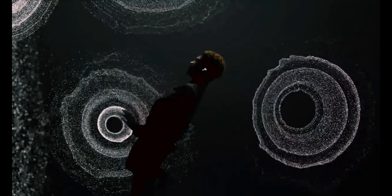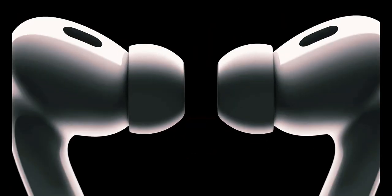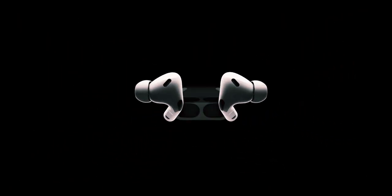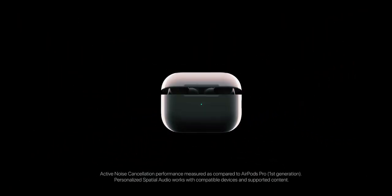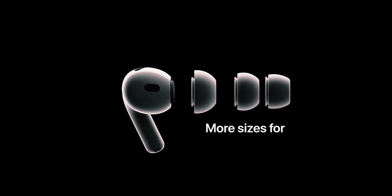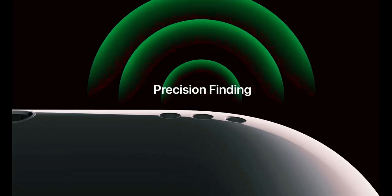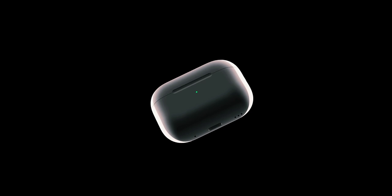Fast forward to 2024, and these initial speculations are being substantiated by multiple trustworthy sources. Ming-Chi Kuo, a well-regarded Apple analyst renowned for his accurate forecasts, has recently confirmed that Apple is indeed working on the AirPods Max 2.